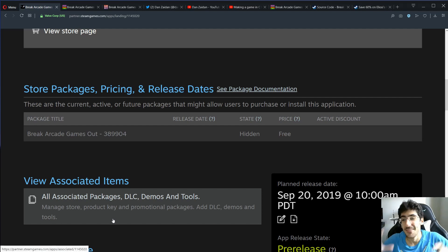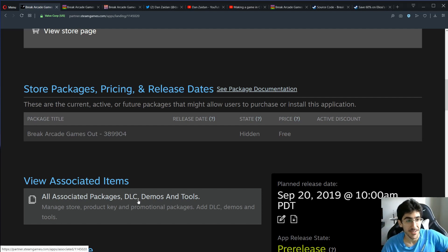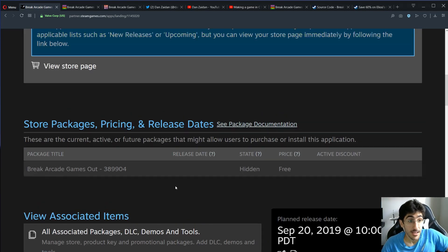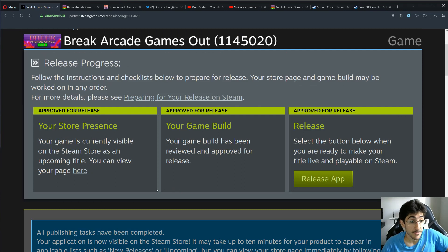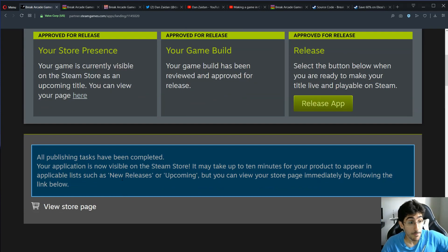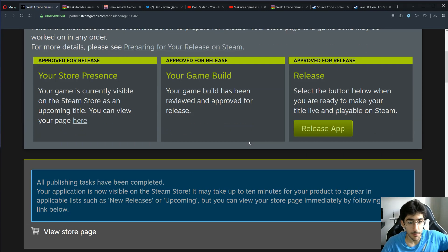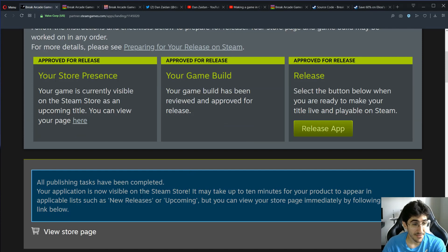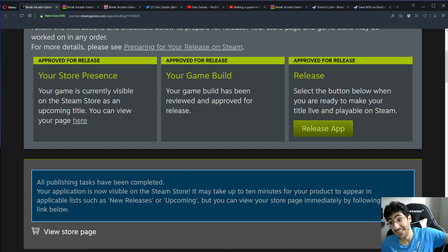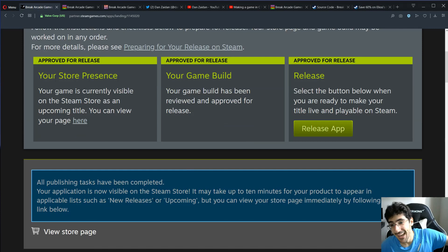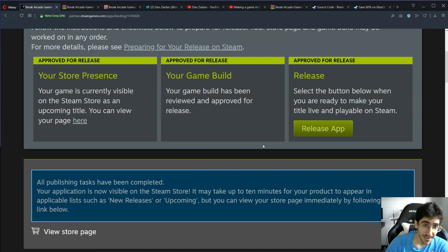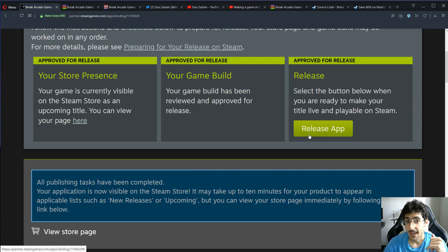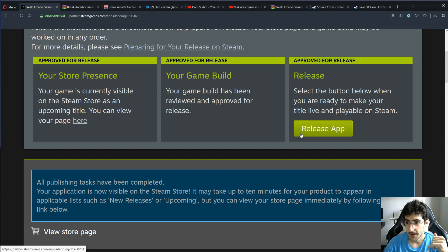So that was not for the faint of heart. So I think that's it. All publishing tasks have been complete. Well, but I do have the release app button again. Your application is not visible in the same store. It worked, or it didn't work. I don't know. I do have another release app. I think if I press F5, it's probably gonna disappear this button.